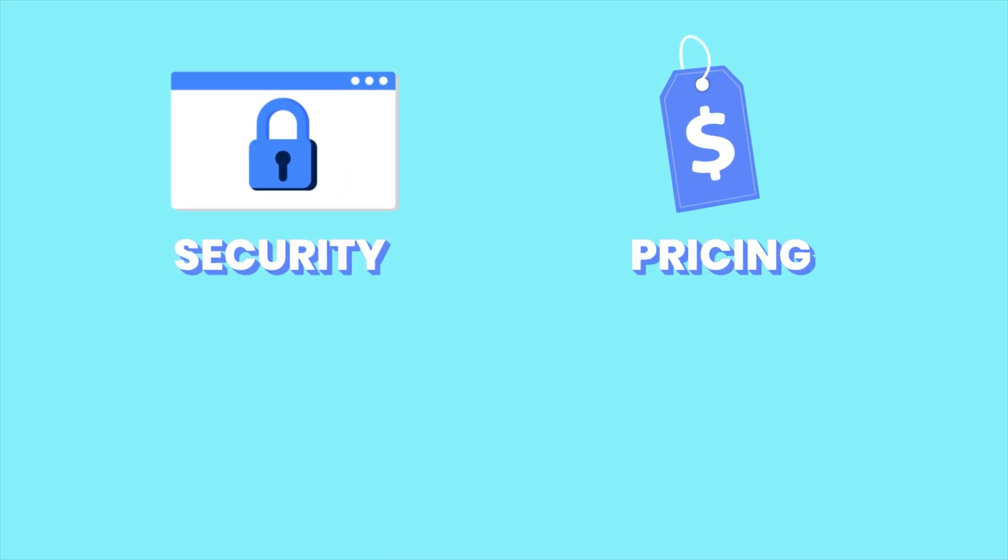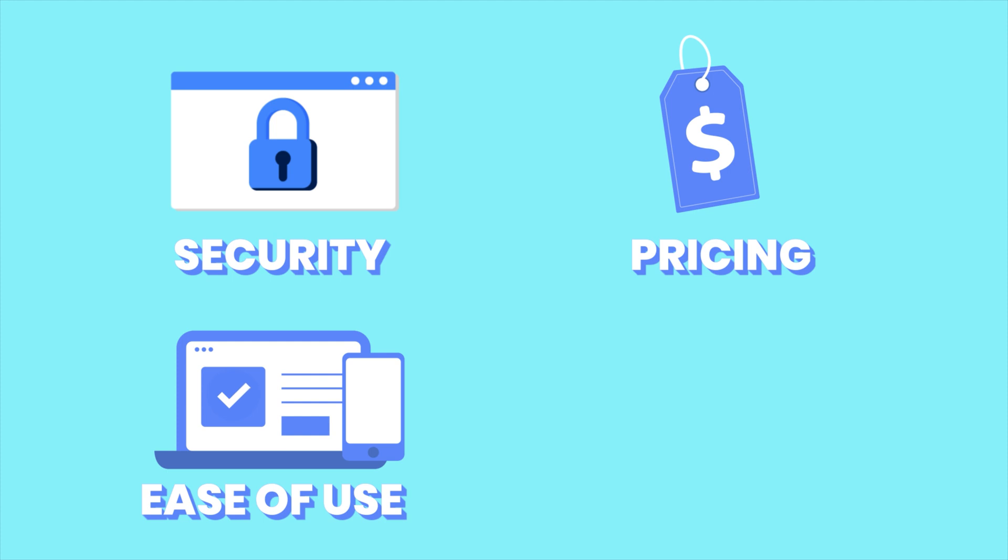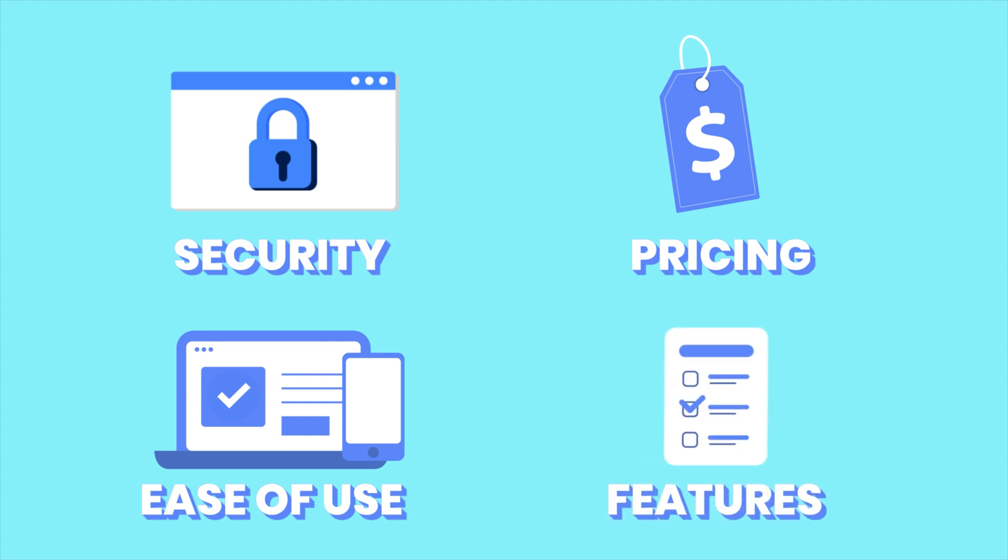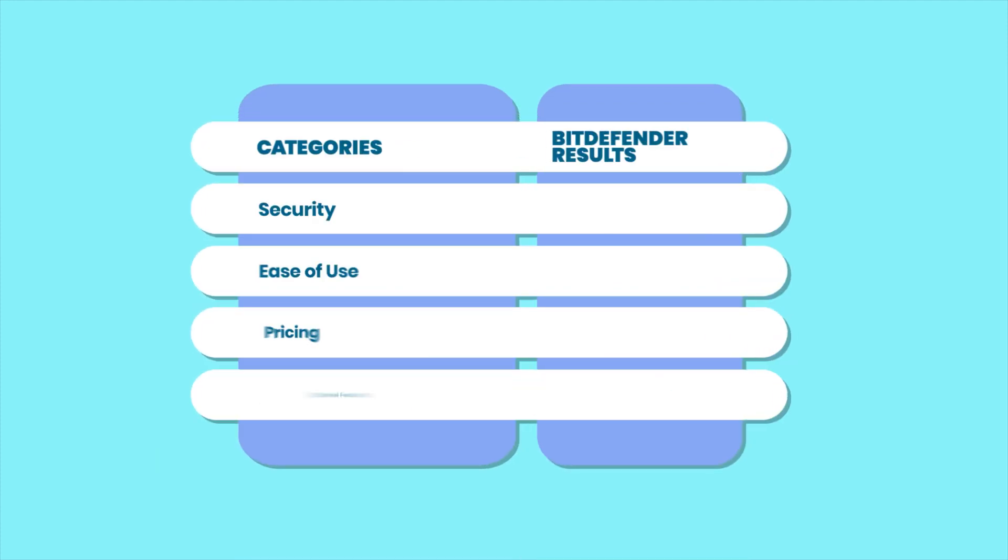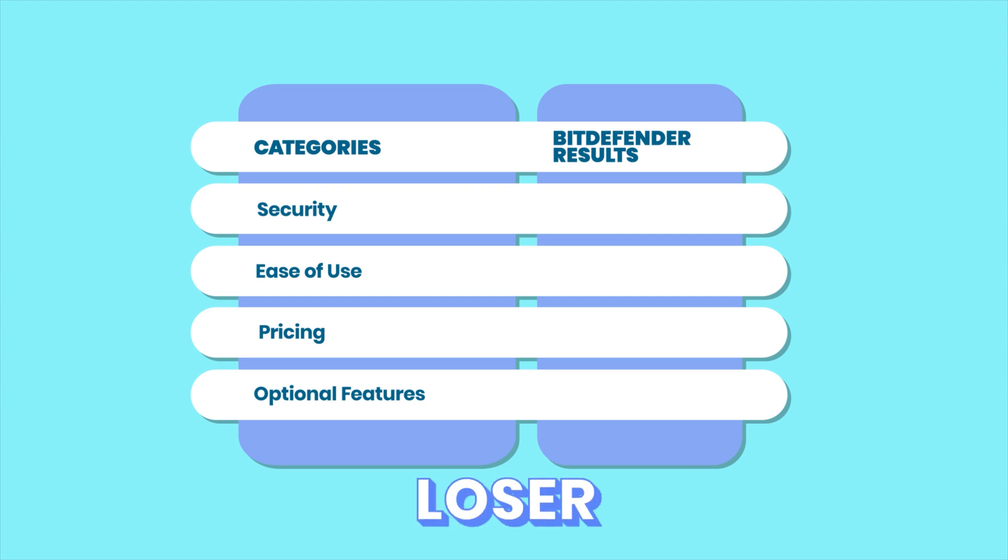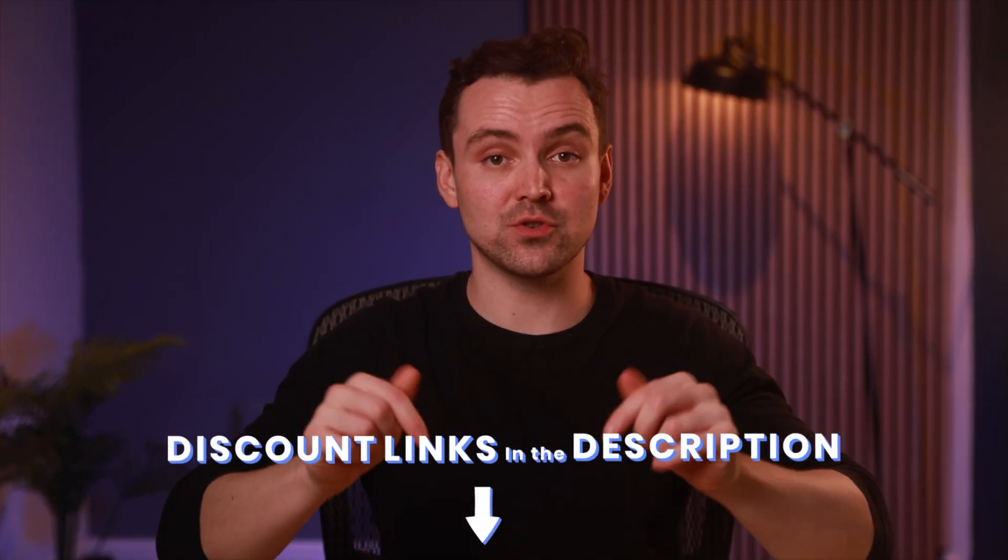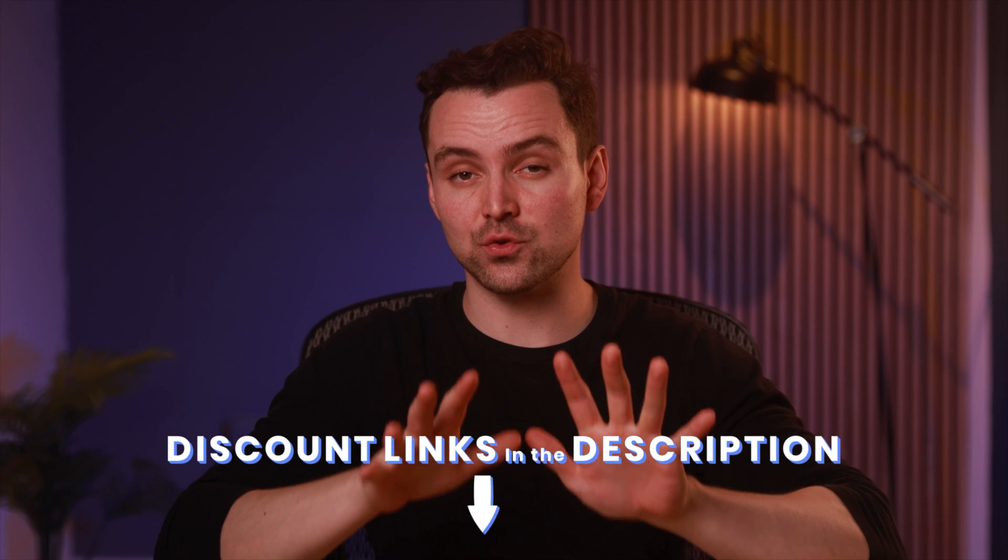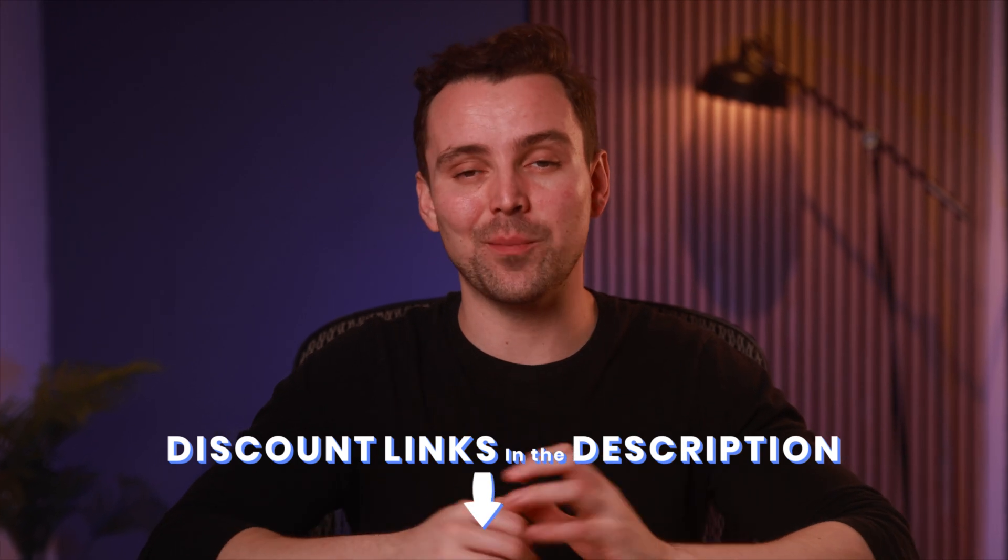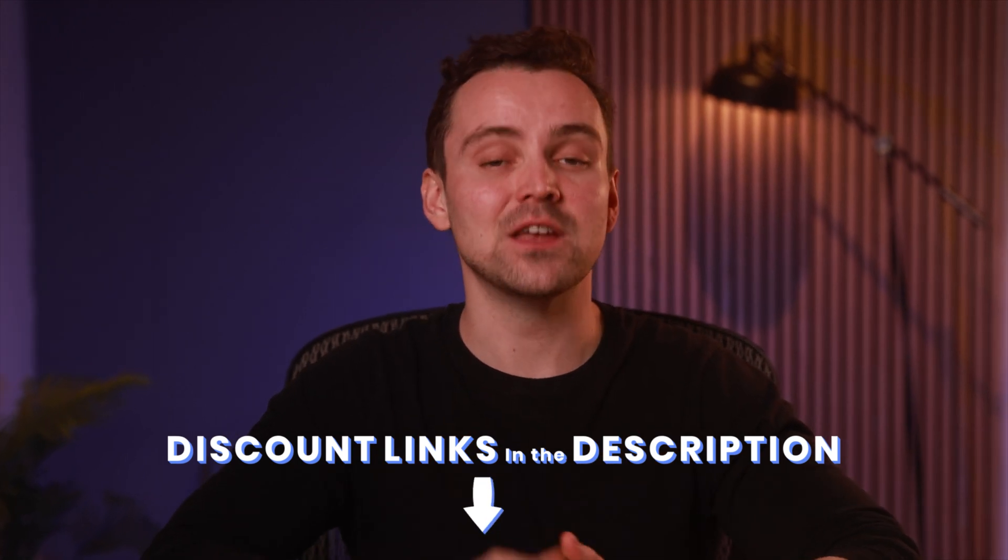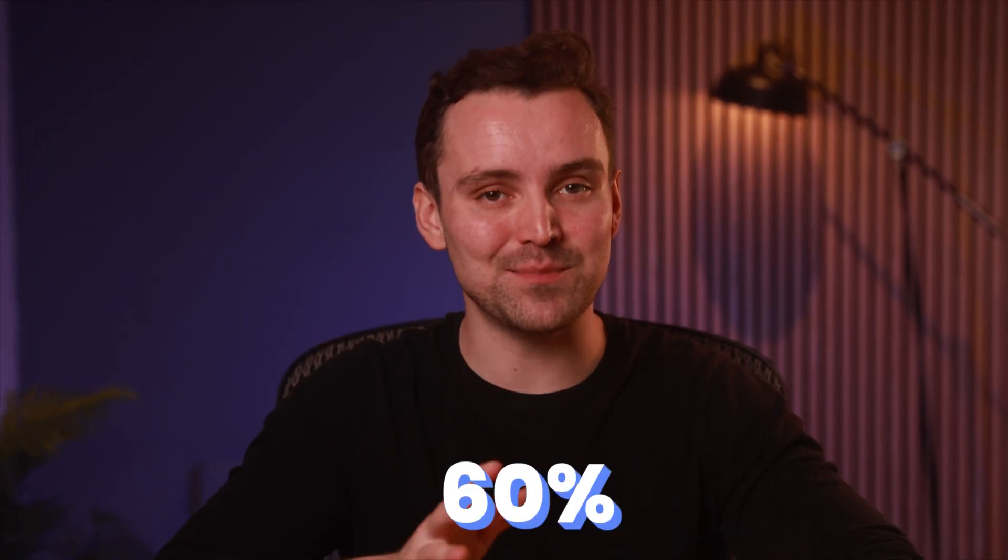In this review, I'll be looking at Bitdefender's security record, pricing when compared to other antivirus platforms, its usability across mobile and desktop platforms, and whether the optional features are really worth it. In each stage, you'll learn whether Bitdefender is a winner, a loser, or needs improvement. And by the way, don't forget to check out the links in the description section for sweet discounts on all the best AVs. You'll save up to 60% using these special links.